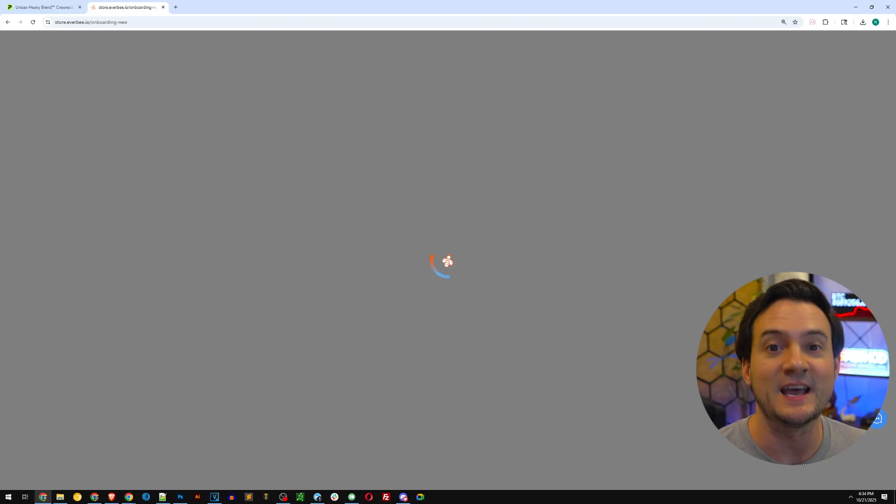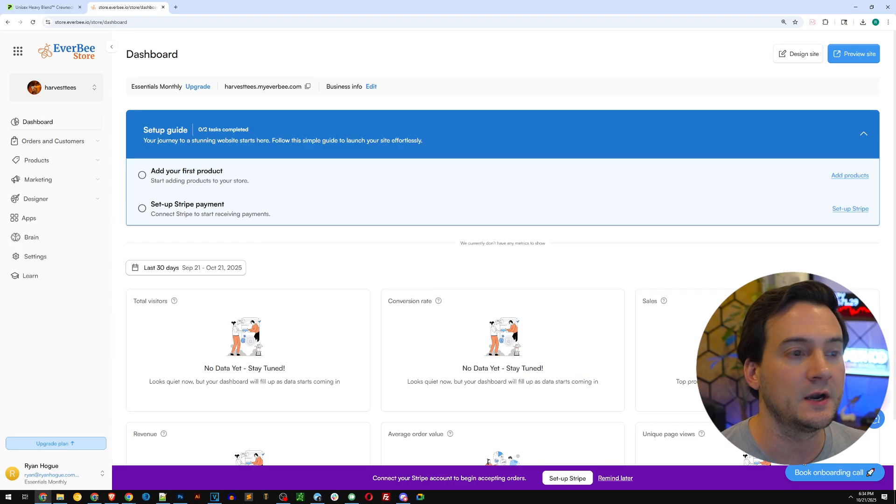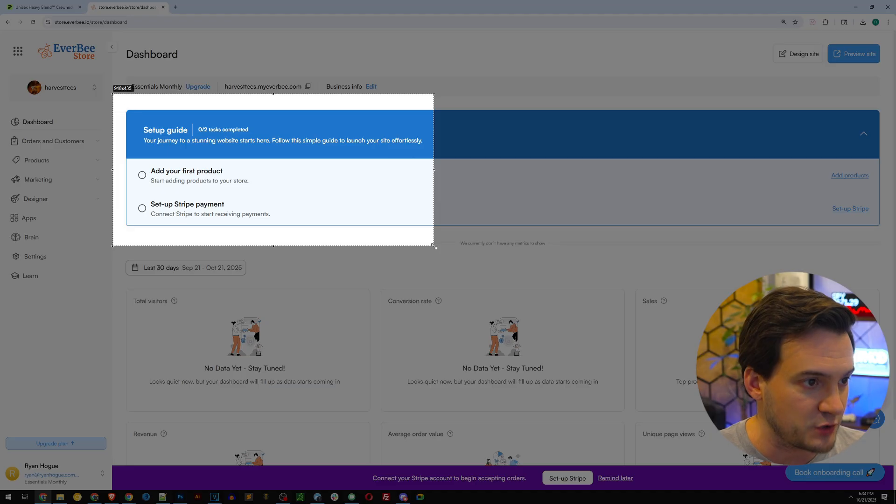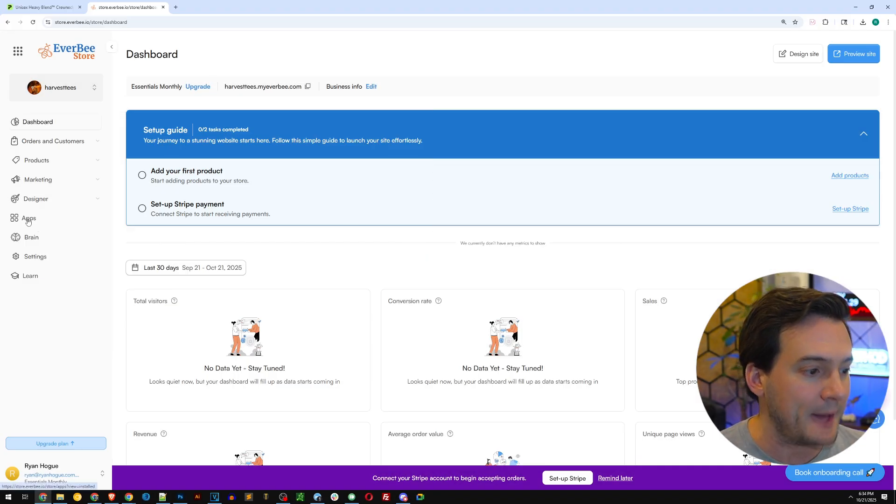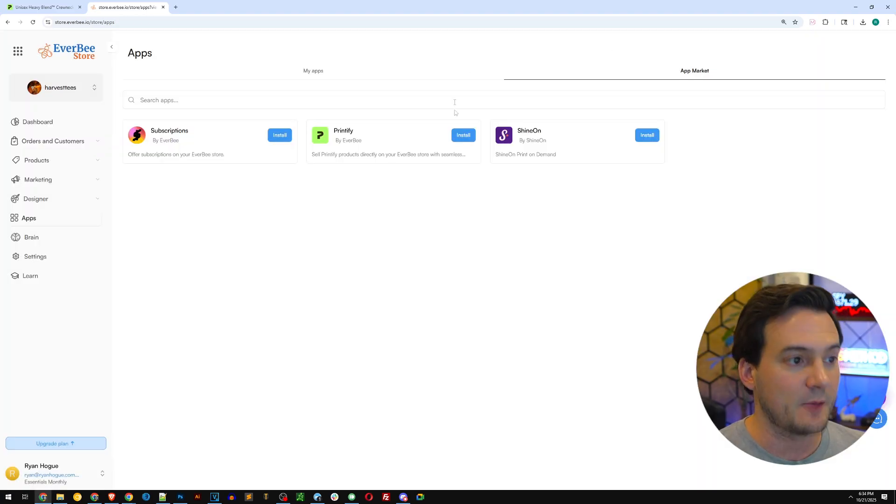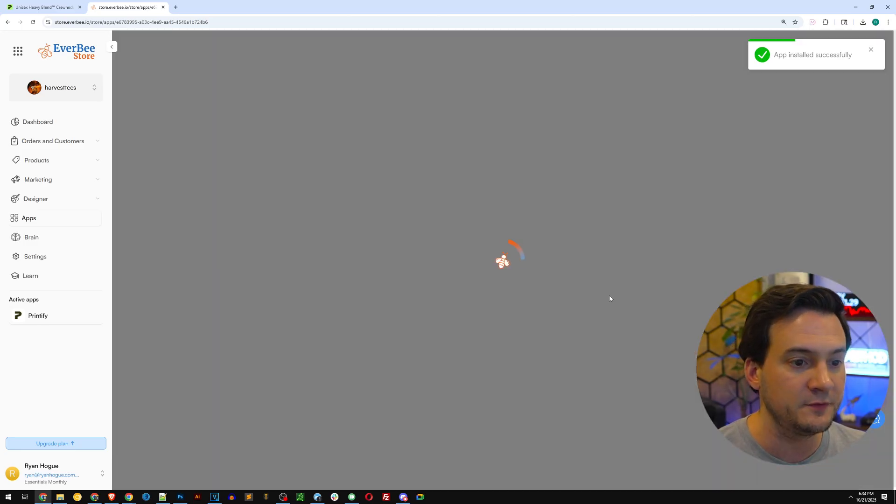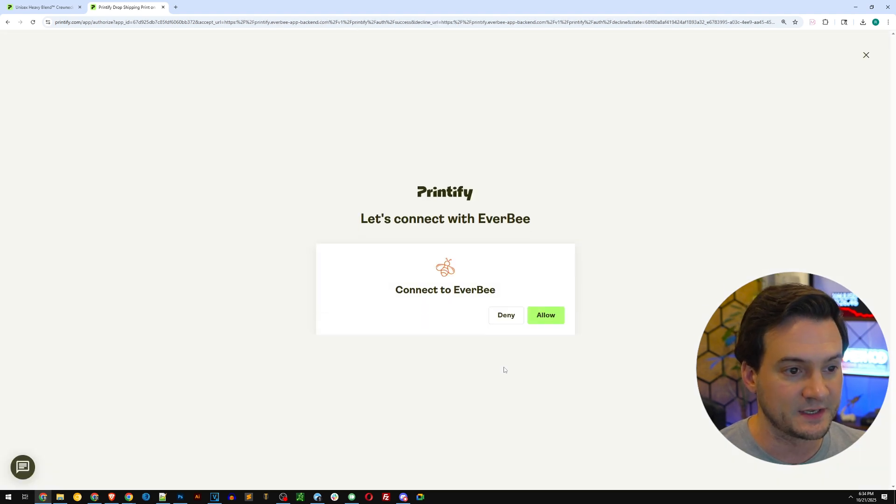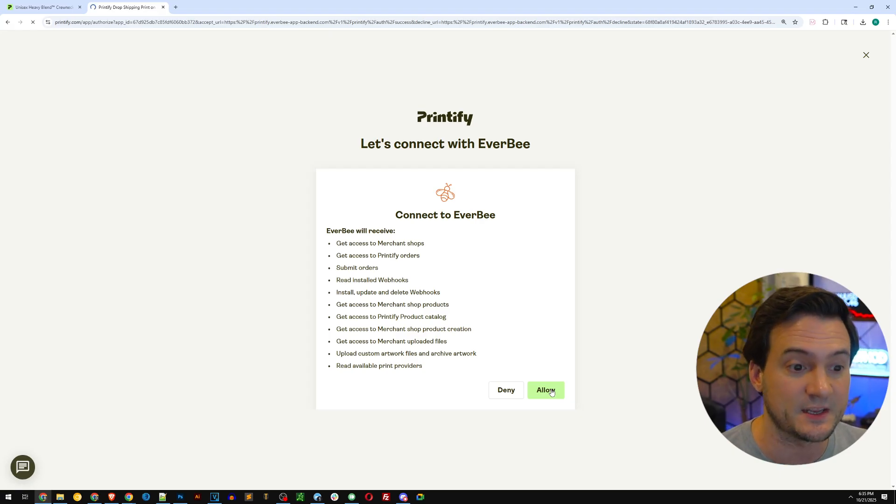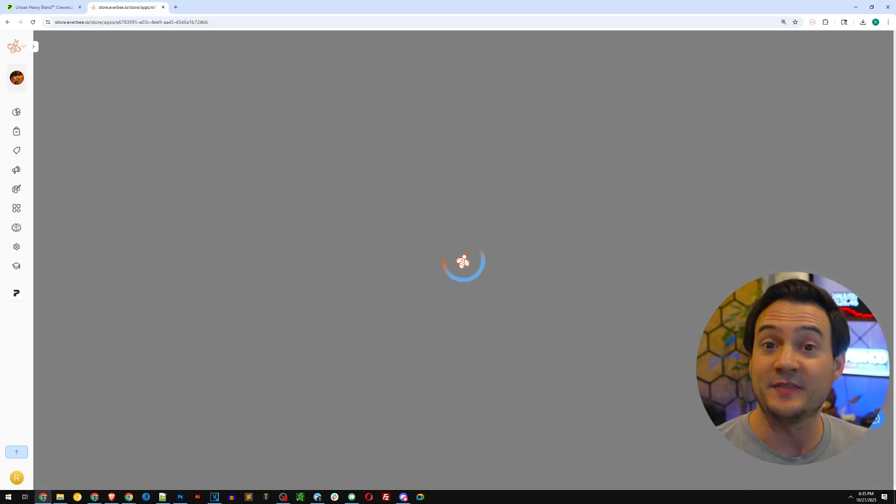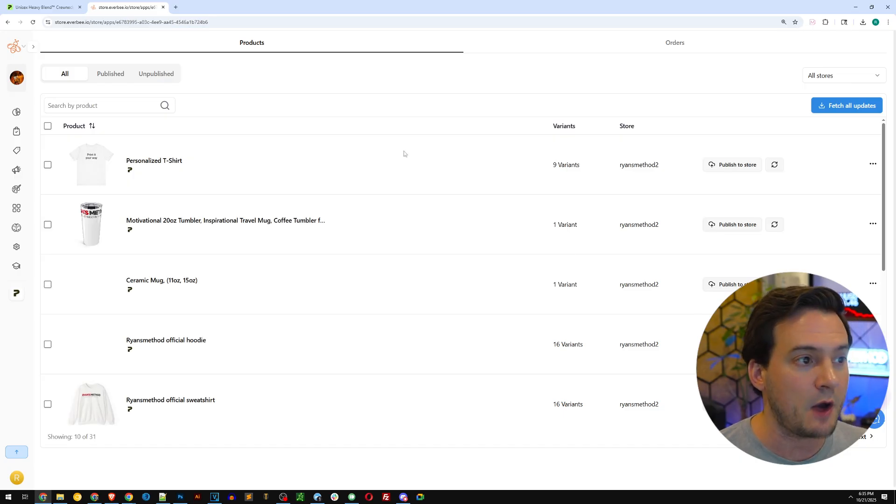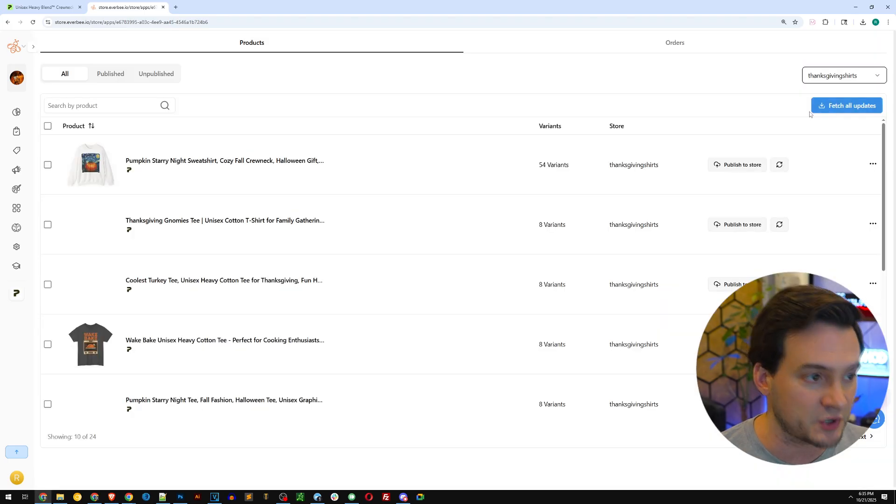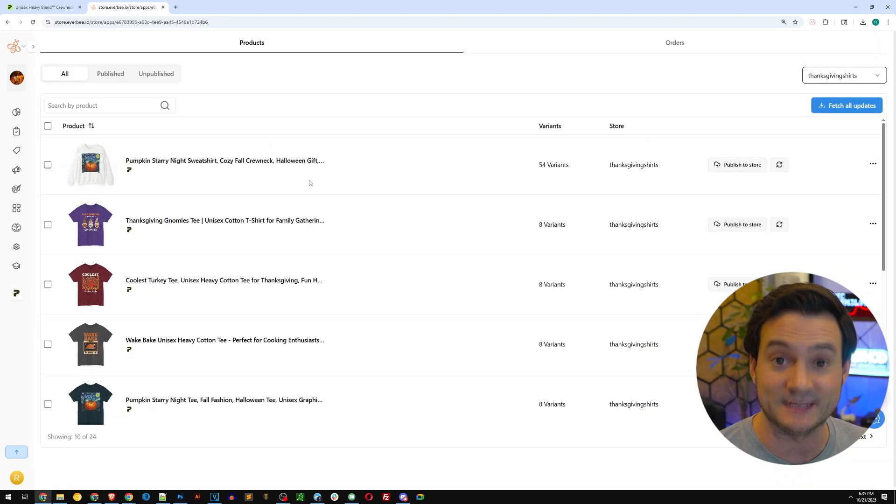It just built out our whole functional e-commerce website. The thing is we need to add the products. Now I'm here in our Everbe Store dashboard. The first thing, and it gives you a little guide by the way of what you need to do, I'm going to go to apps on the left hand side and then I'm going to go to app market. Where it says Printify, I'm going to click install. Just like that in one click it's installed. I will approve and then I'm going to connect it to my Printify account. I'm going to click allow. By the way guys, do not be scared of doing this. You're seeing how easy it is in real time. I'm not editing out the hard part or anything like that. I'm showing you that in less than a minute we've got the Printify app installed.